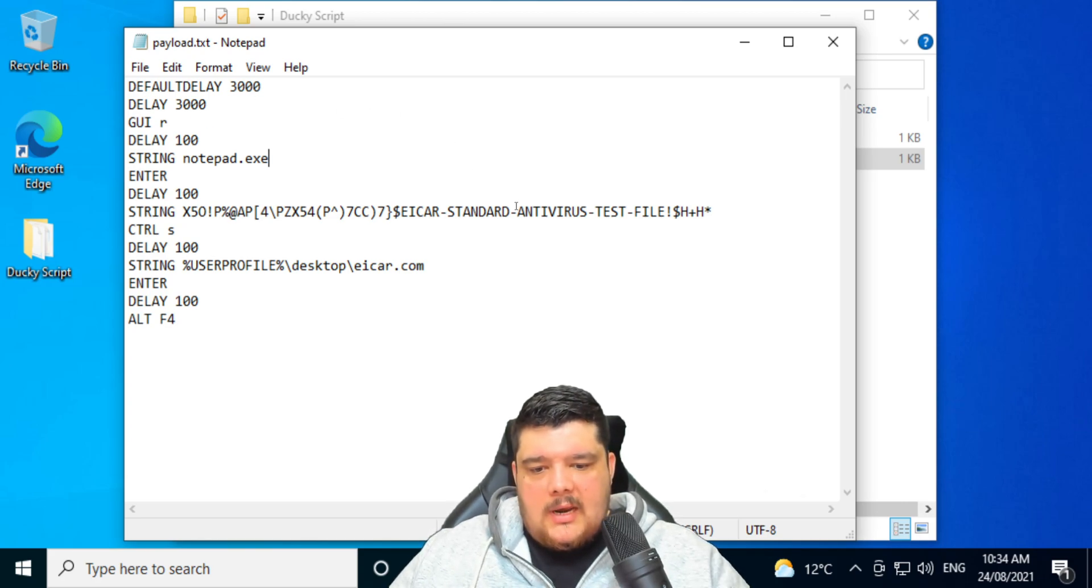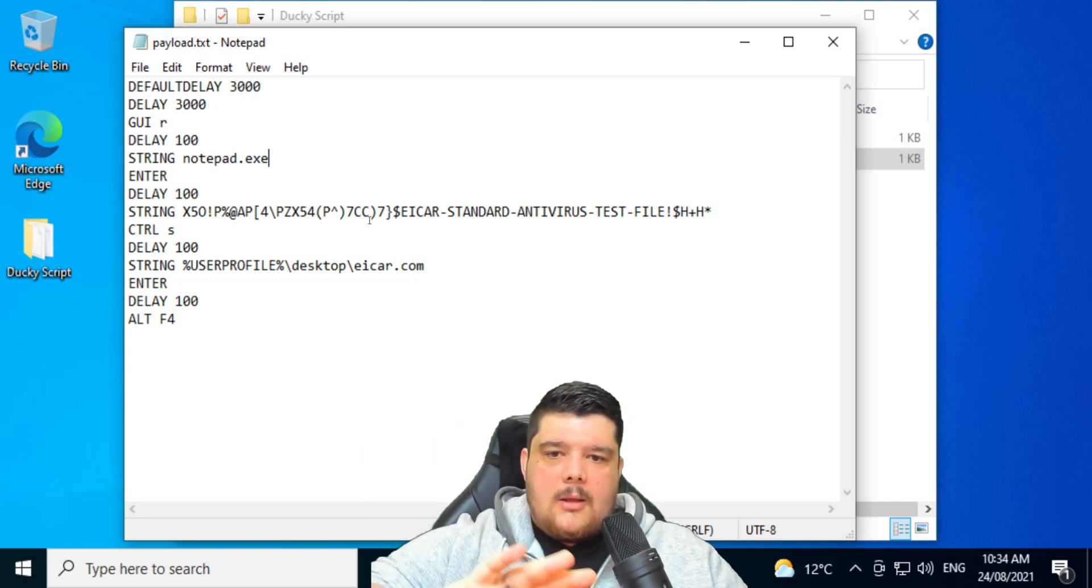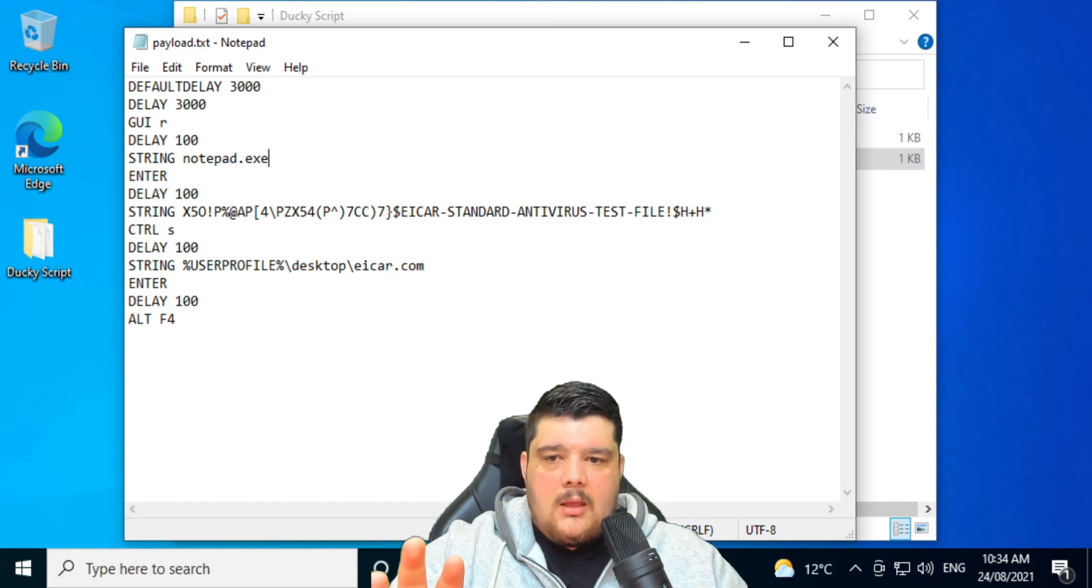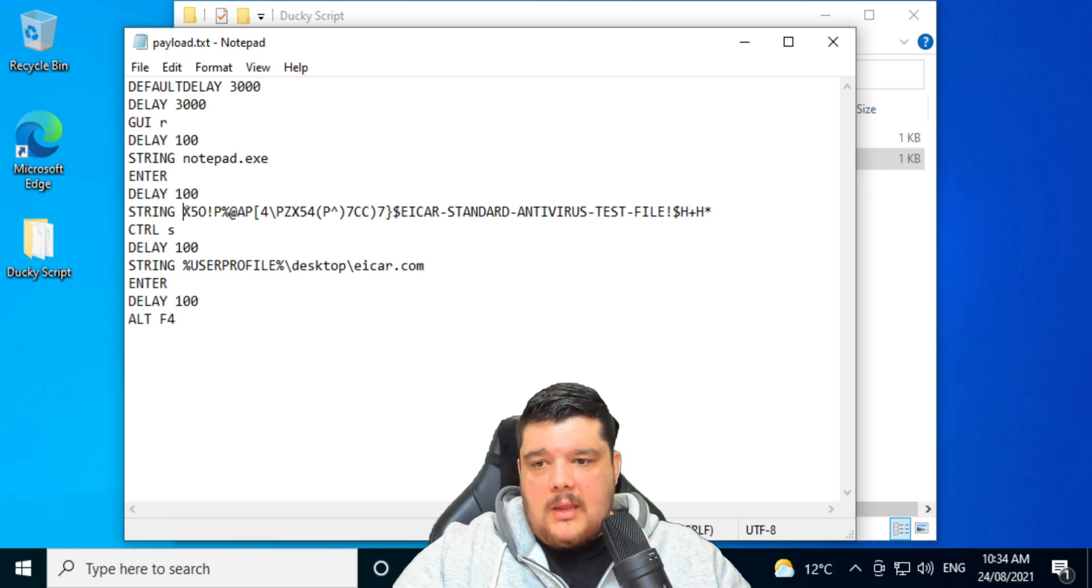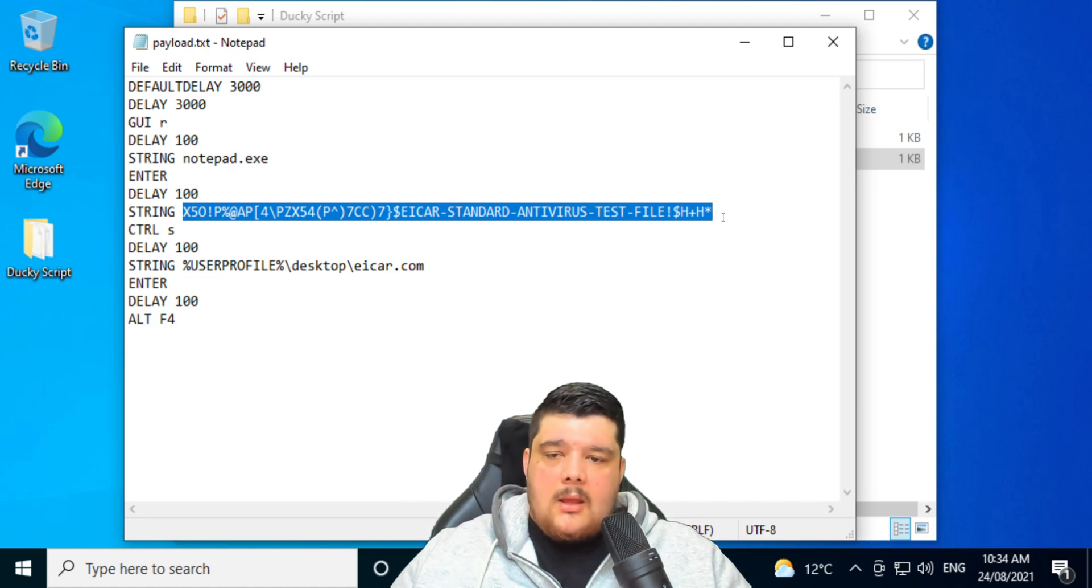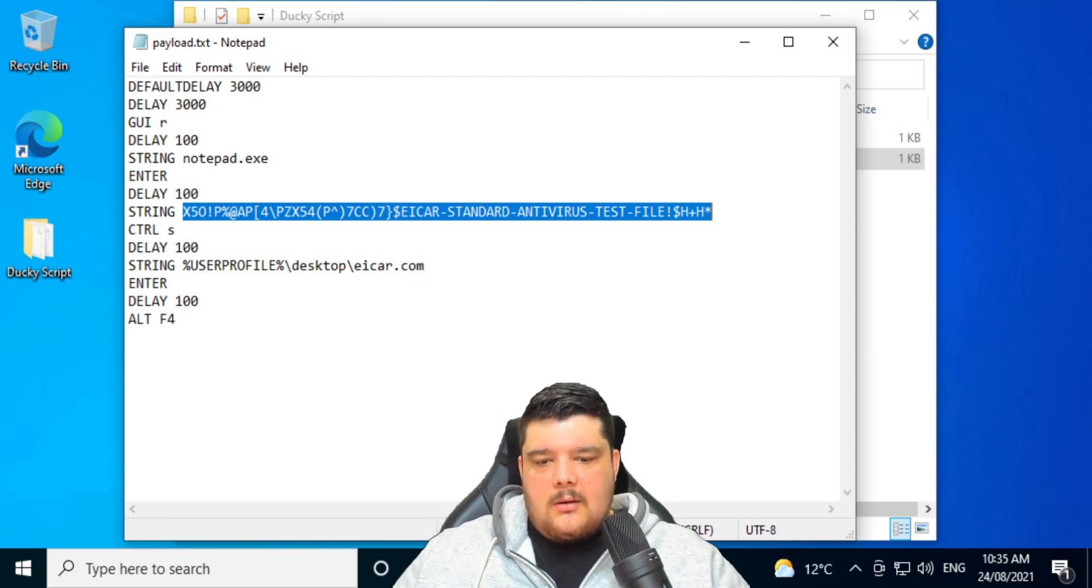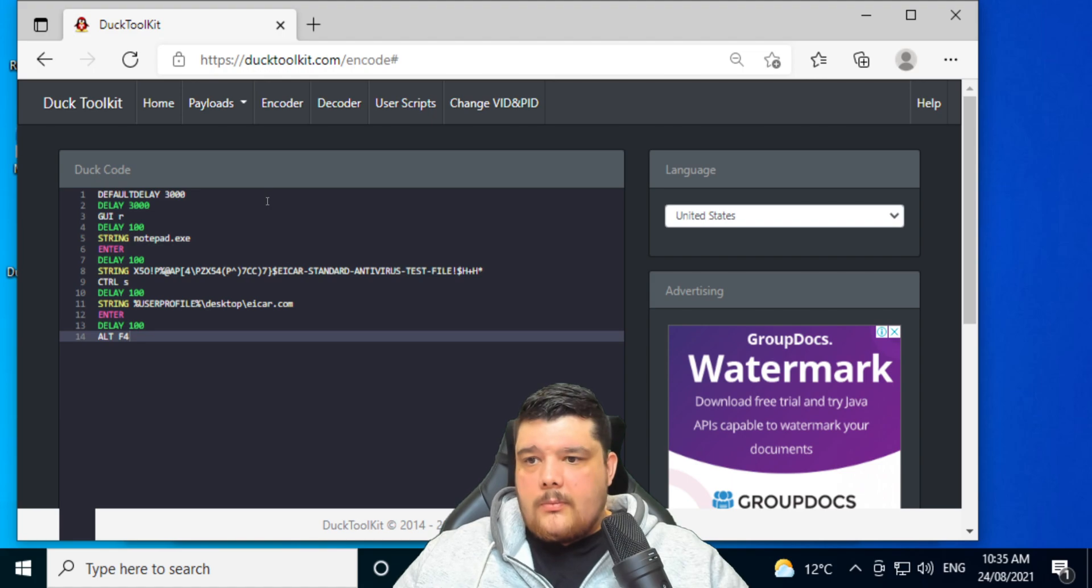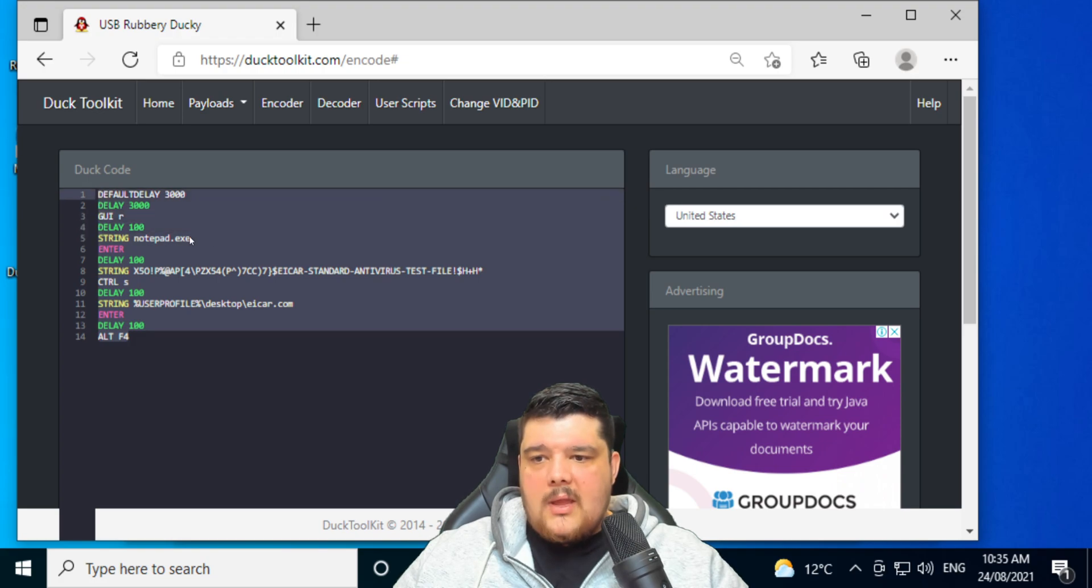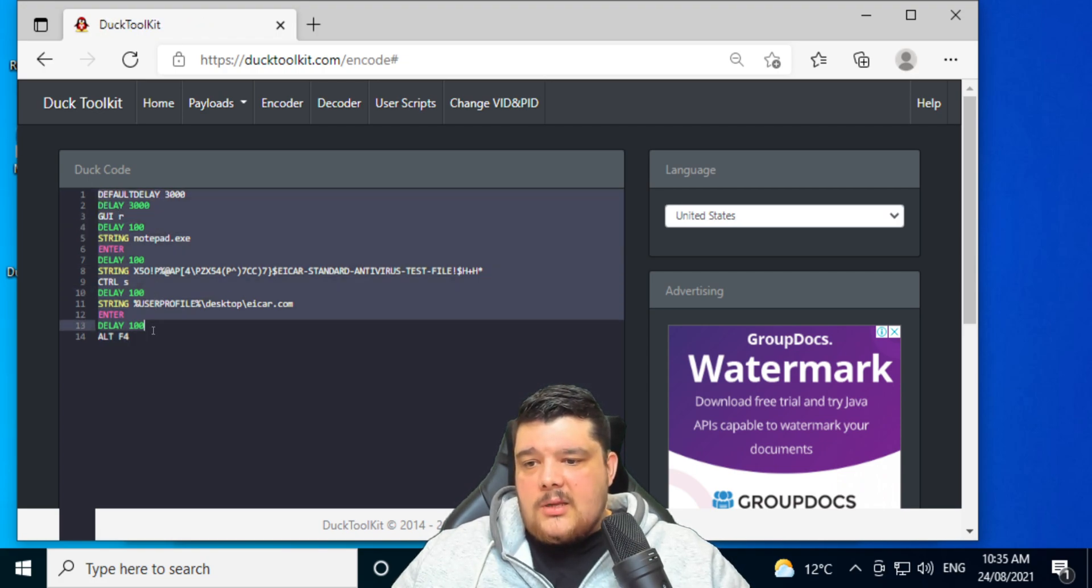So the next thing I'm going to show you guys is how you actually get this script, which you can change and you can modify. You can change the string that's saved into the notepad file, you can add things onto it. There's a whole lot of things you can do. What you'll need to use is the Ducky encoder. So it's the Ducky Toolkit at duckytoolkit.com, and then you can go to the encoder. Paste the code that you want there. This is actually called Ducky Script by the way.